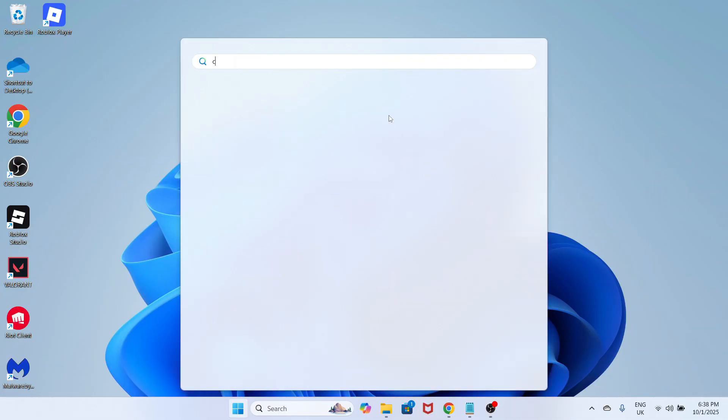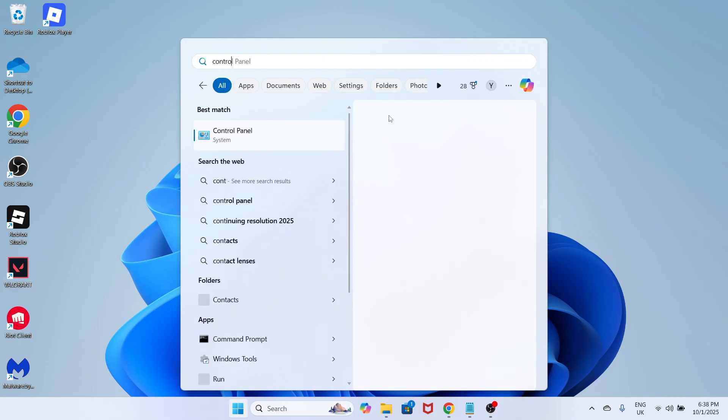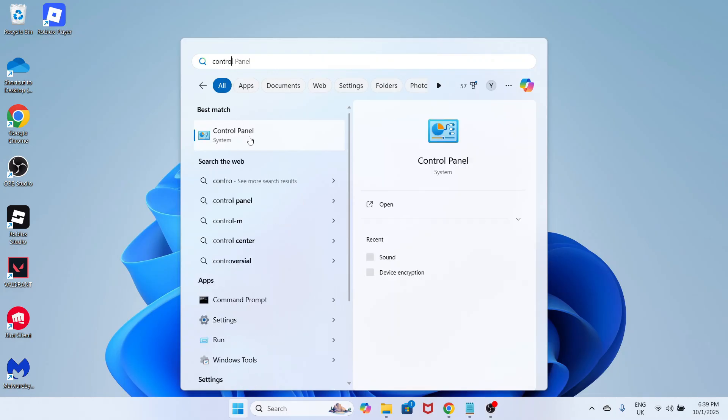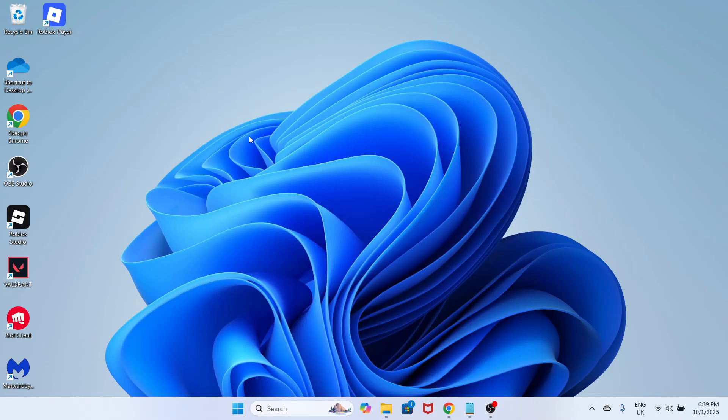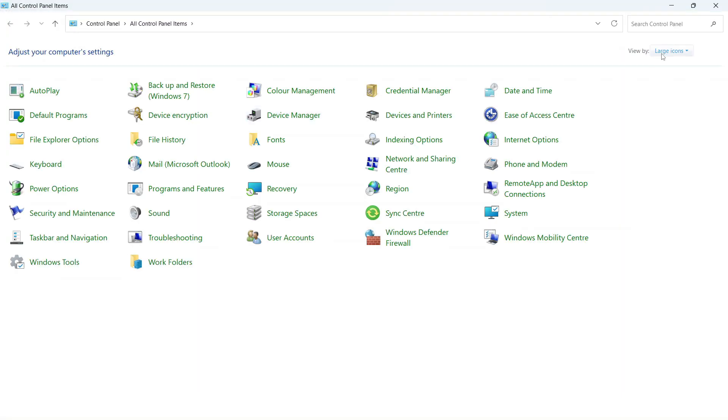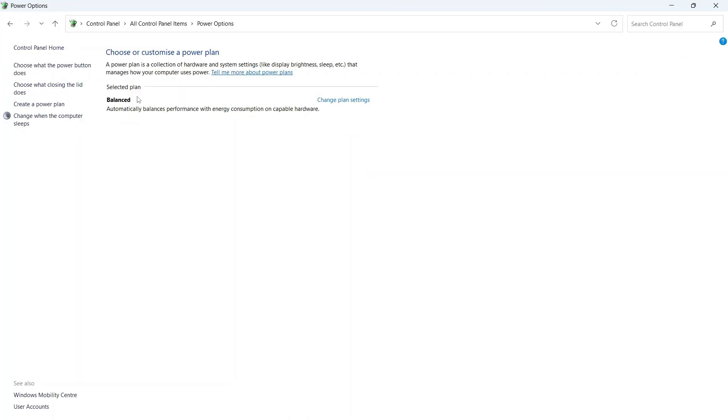Open up the start menu and search for control panel and click on this window. In the top right hand side set view by to large icons and then click on power options. From this window you'll see all your different power plans. If you see a high performance mode, make sure this one is selected. If there isn't a high performance plan, you can select balanced.